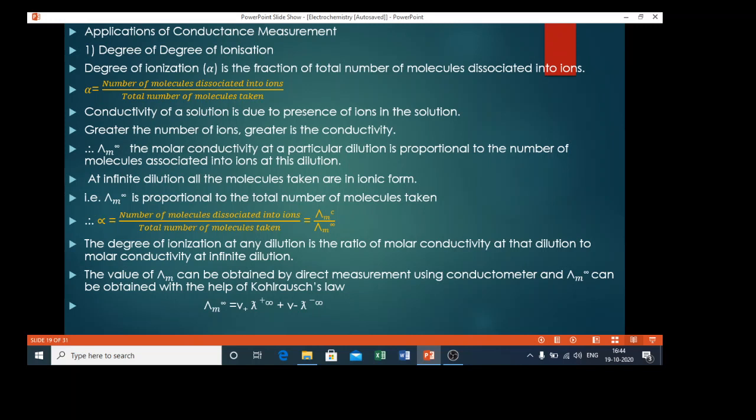The first application of conductance measurement is the determination of degree of ionization. Degree of ionization is represented by the symbol alpha.